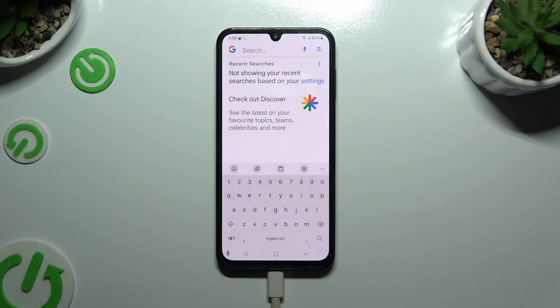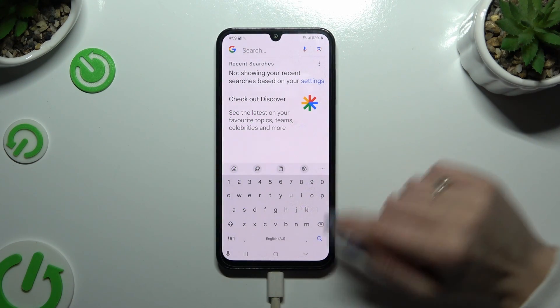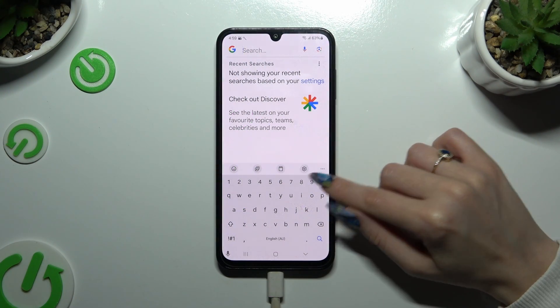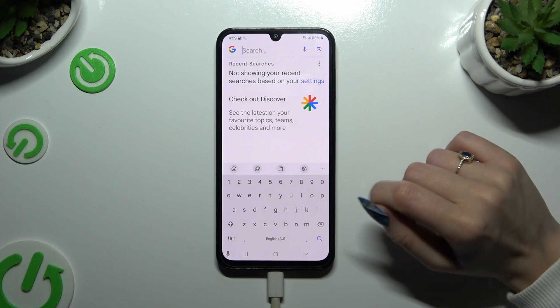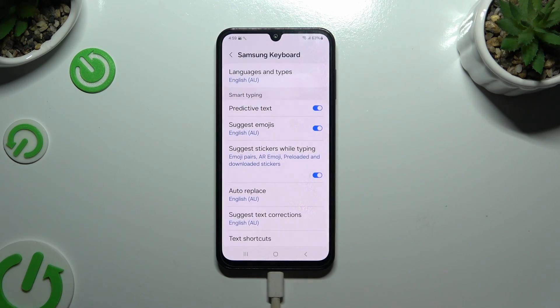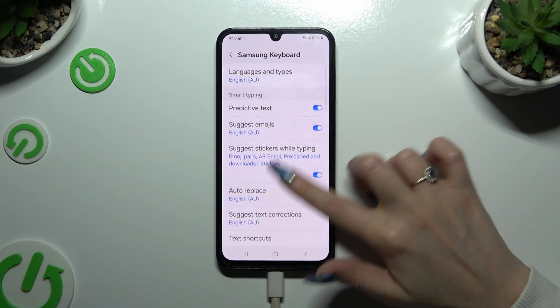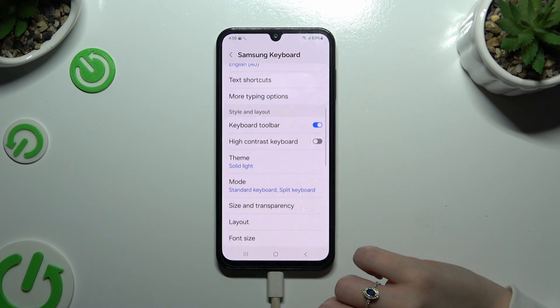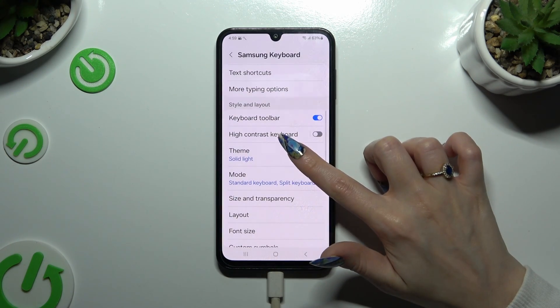First of all, you need to launch your keyboard and click on the gear icon at the top of it. Then scroll down and select theme.